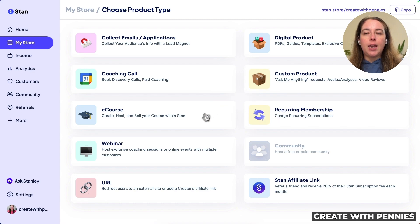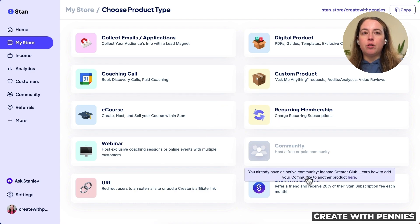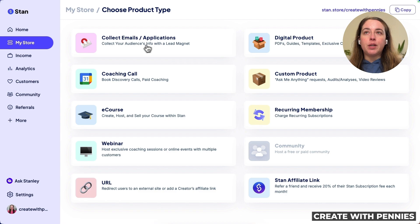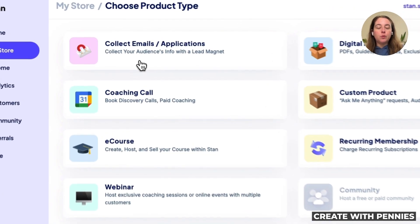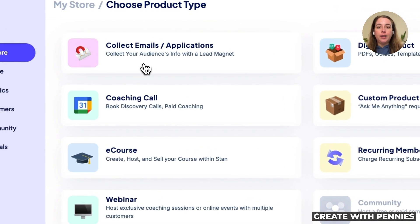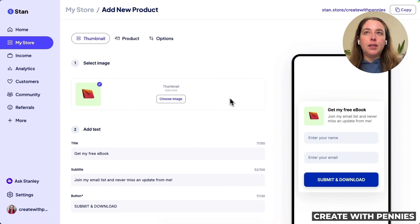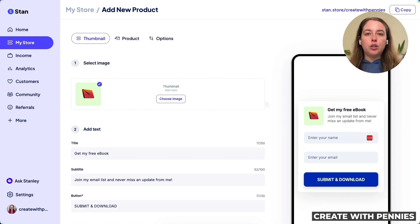We have actual products, webinars, URLs, and all different things. We are going to click on Collect Emails and Applications — this is where we create a lead magnet. Clicking on that brings us up to the lead magnet section, which Stan considers as a product being added to your store.